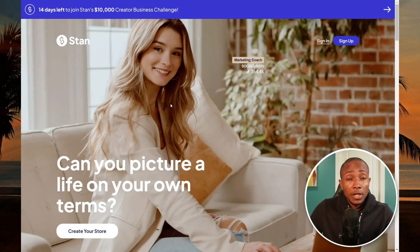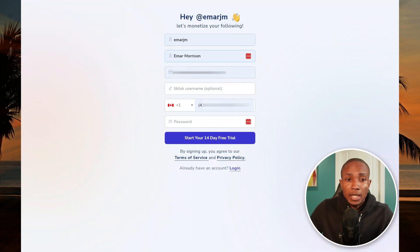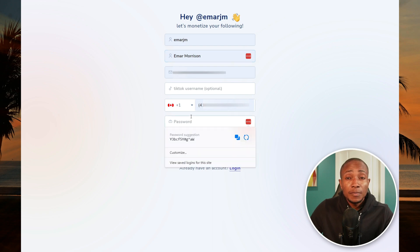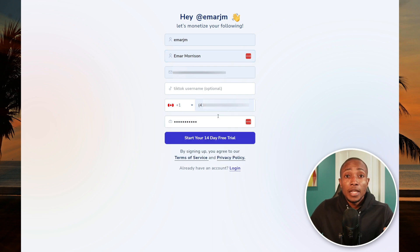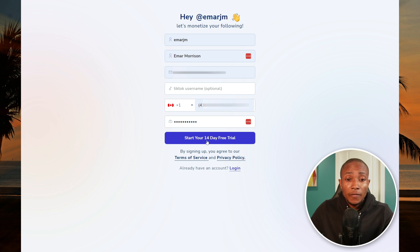To get your 14-day free trial, click the link in the description. Once on the page, select 'Create Store,' complete your username, full name, email address, phone number, and password. If you don't like storing passwords in your head, you can use a password manager like LastPass, which automatically populates your password when logging into websites. Then select 'Start your 14-day free trial.'